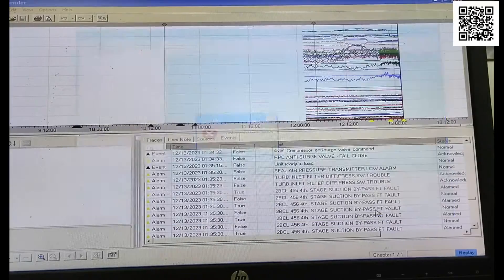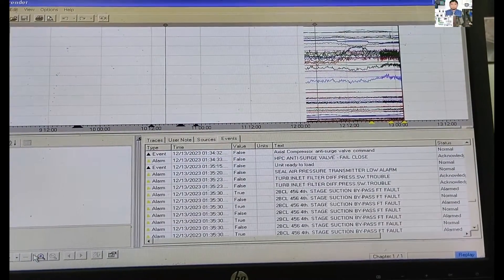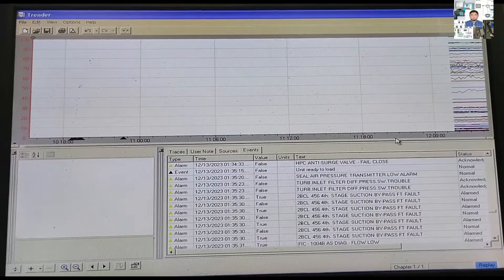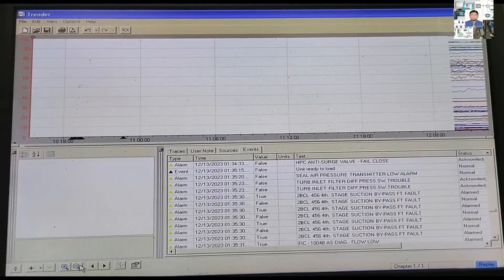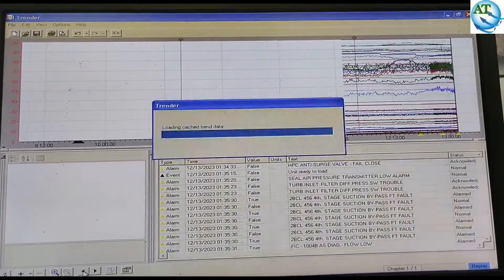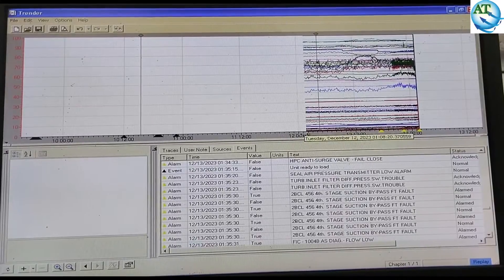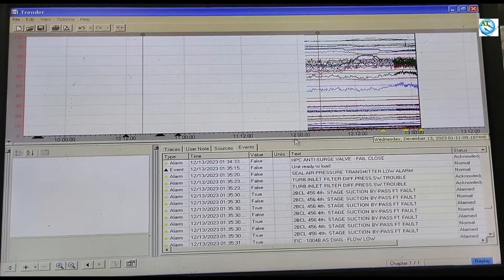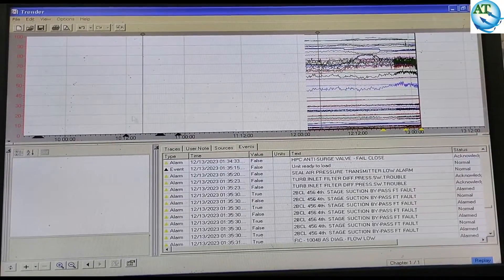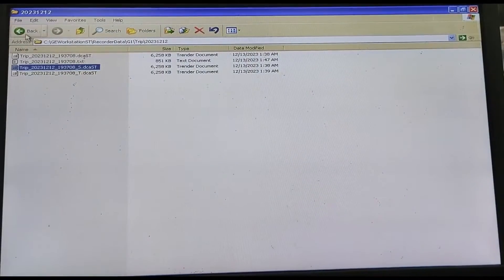So I tried to show you the analysis procedure of the TRIP process of the gas turbine. Here also you can find out — if anyone follows my video, you can understand the procedure: where you can find the trend data, where you can find the TRIP data stored in the same computer. After finding and analyzing this data, you can also identify or find out the root cause of this TRIP.